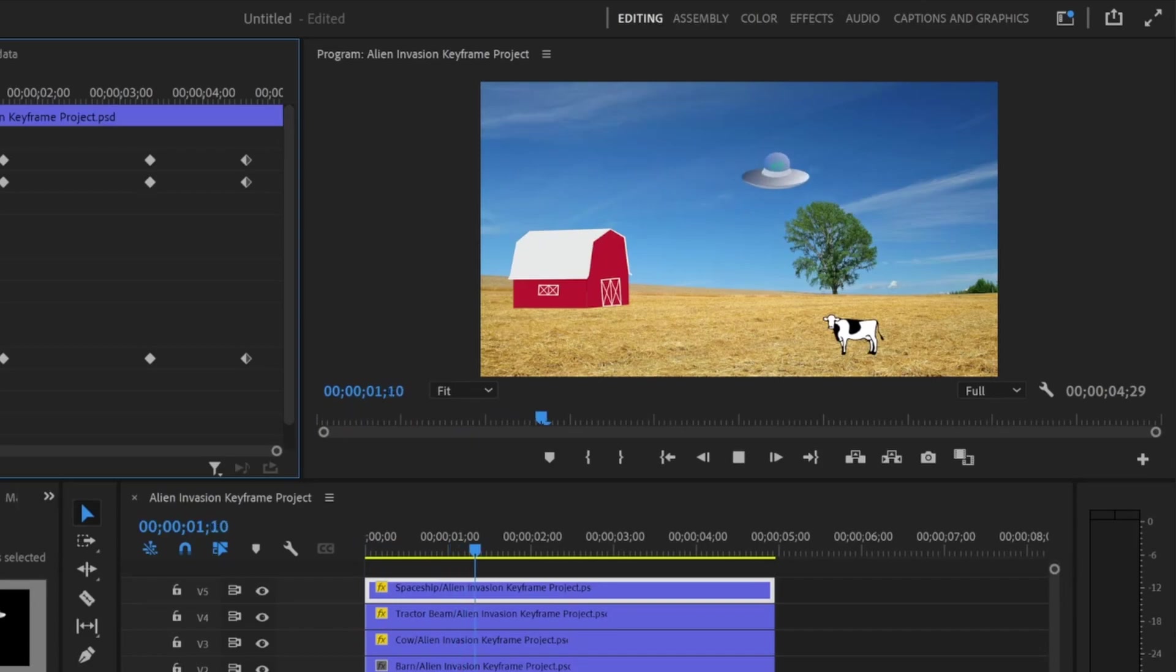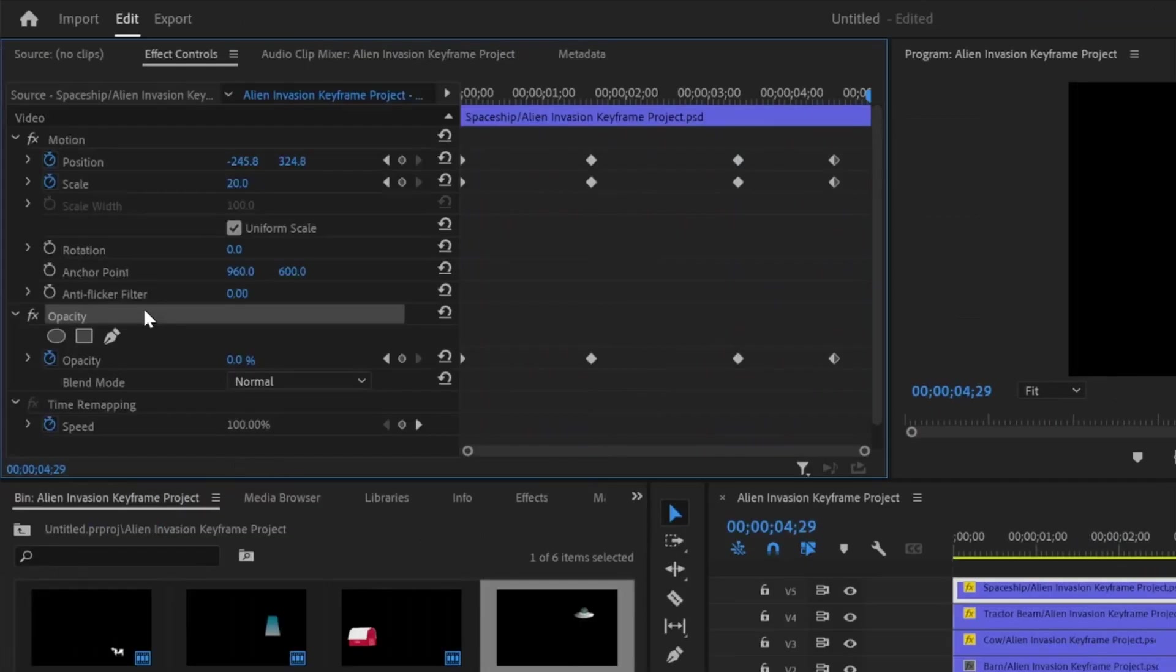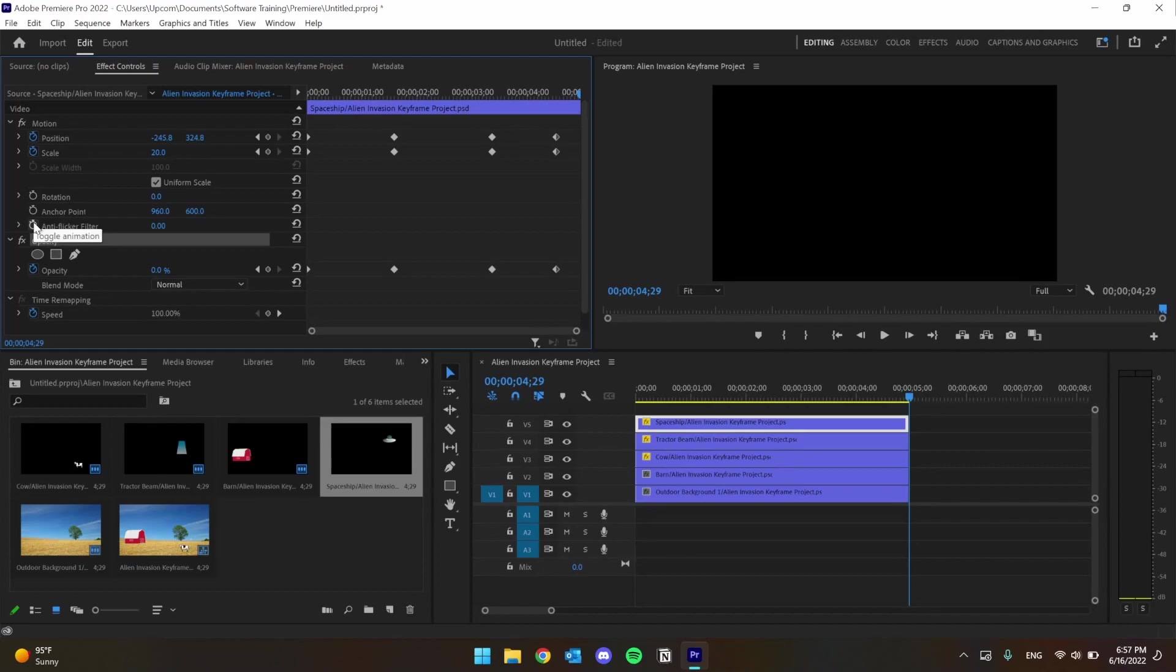Like most principles of Premiere, this is going to take a lot of practice. You can animate practically any property in the Effect Controls panel, provided that it has the stopwatch icon next to it. Take time to practice animating and using keyframes because they will be so useful to you in the long run. In our next video, we're going to cover how to use masks and track moving elements in your video.